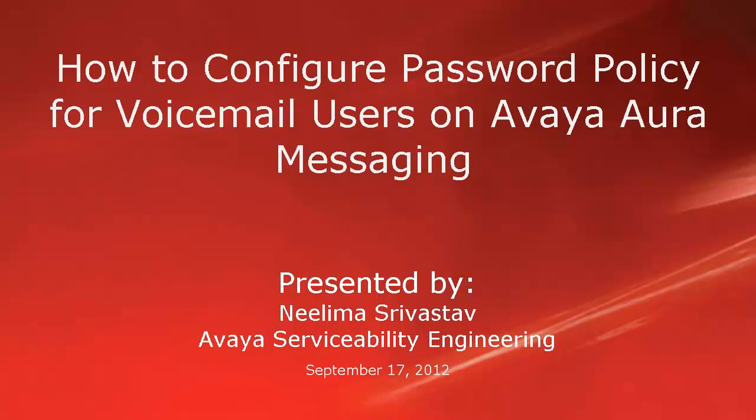Hi, my name is Neelima Srivastava with Avaya Serviceability Engineering Team. In this video, we will learn how to configure password policy for voicemail users on Avaya Aura Messaging System.